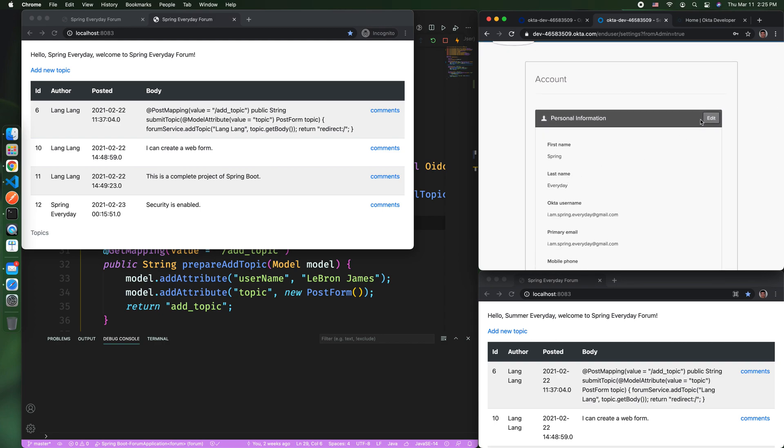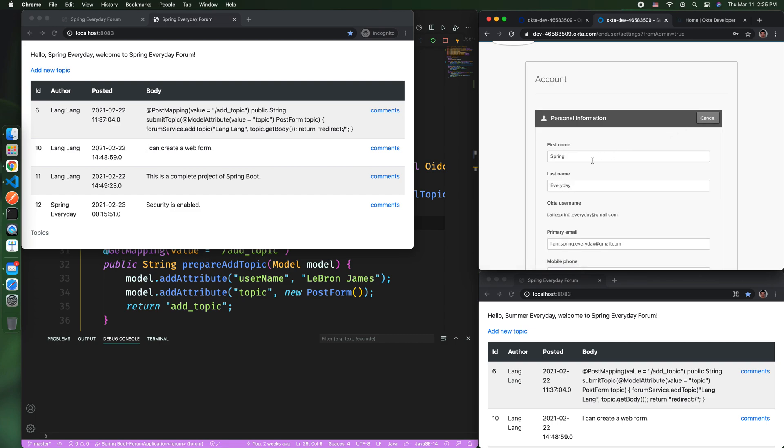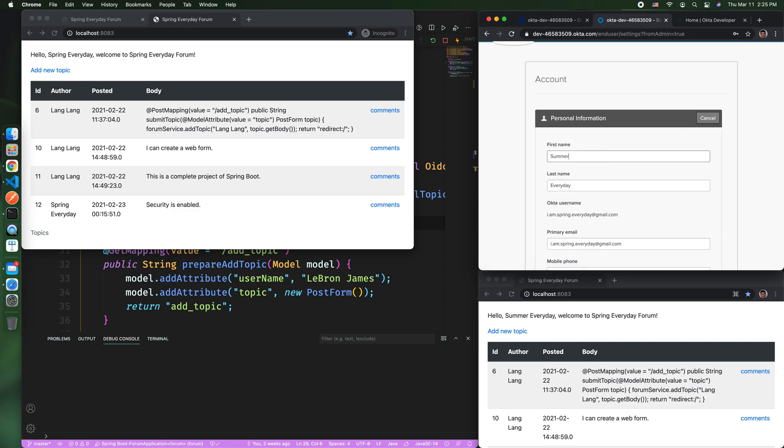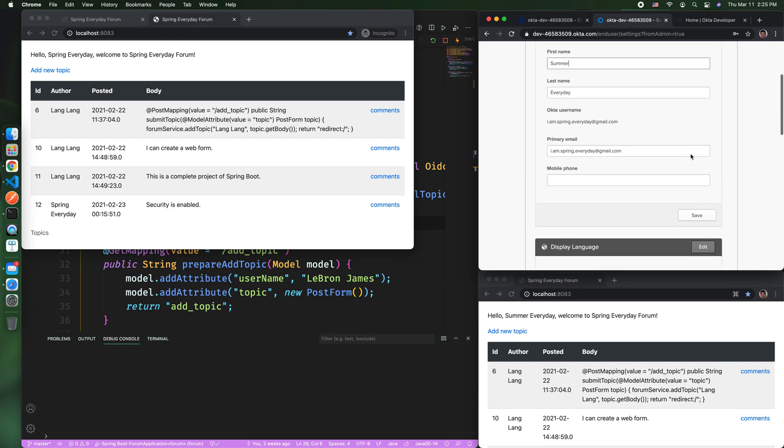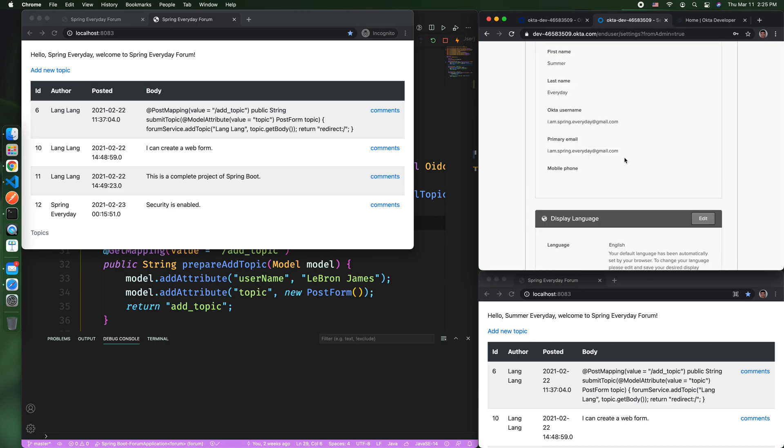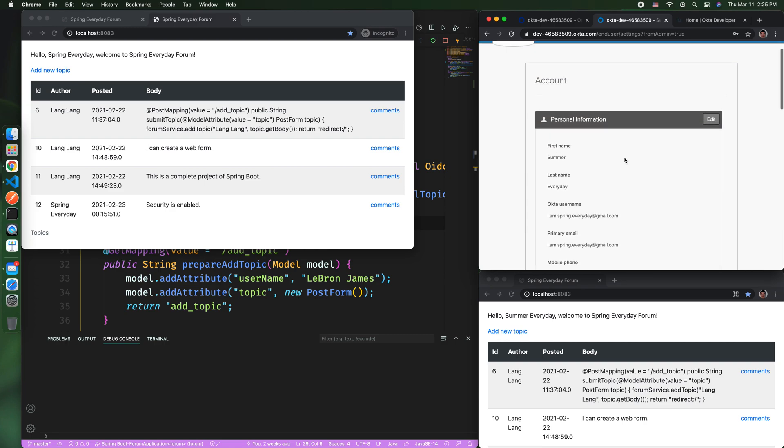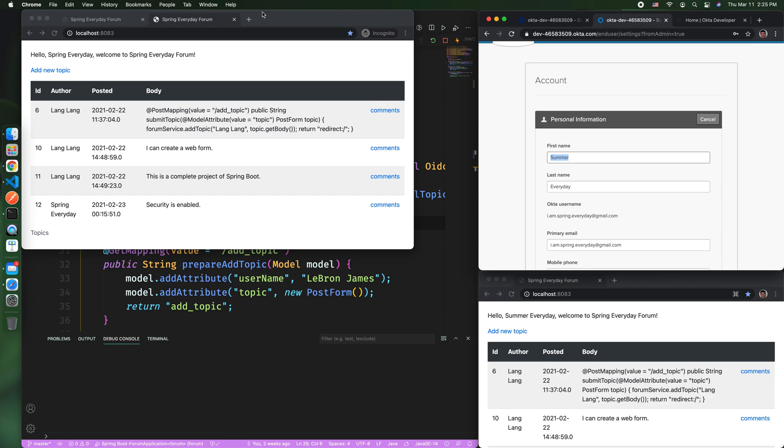Let's edit it one more time. Summer. And we save. So now you can see we changed our name, this username to be Summer.